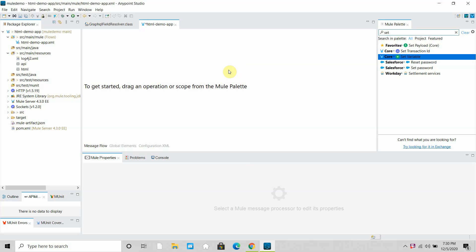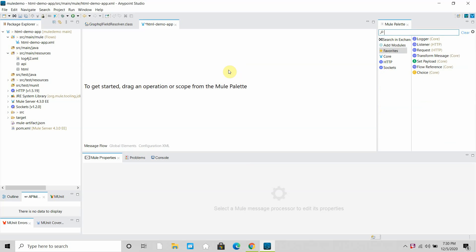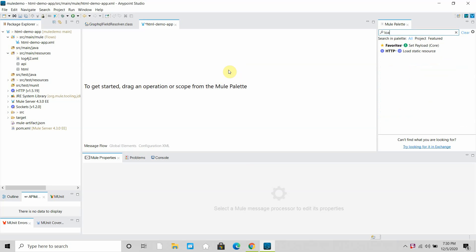Hello dear friends, my name is Jitendra Bhafna. I am a senior MuleSoft architect. In this video we are going to see what is a Load Static Resource component provided by MuleSoft. It's a core component. Basically, if you want to load any static HTML page in your application, you can make use of the Load Static Resource component in your Mule flow.